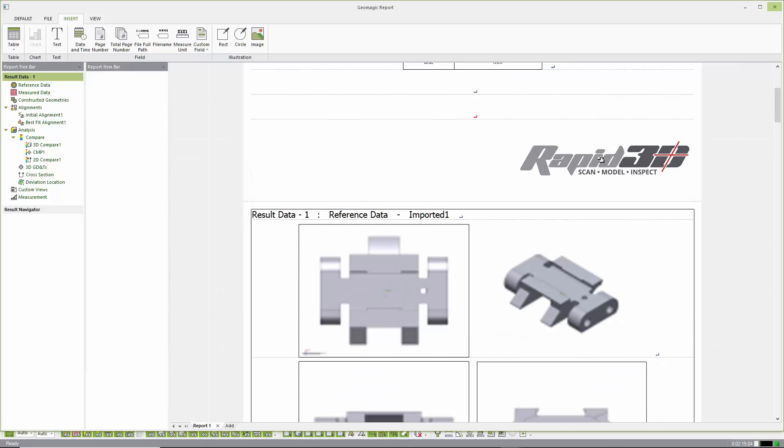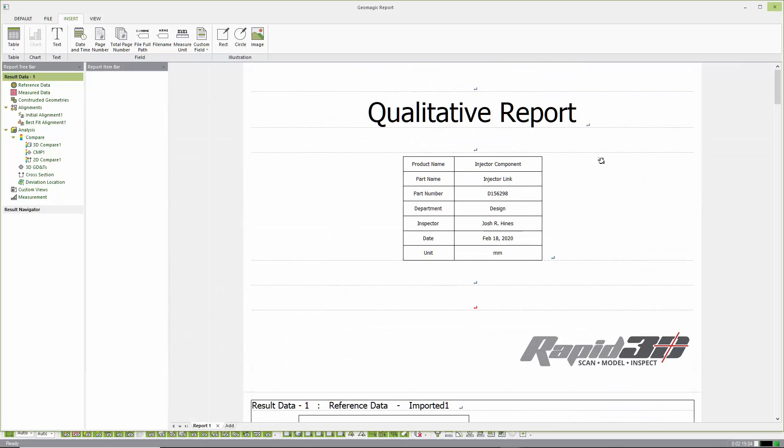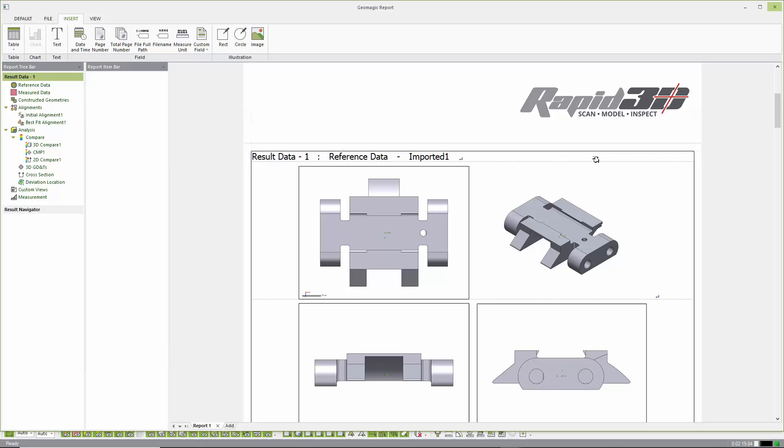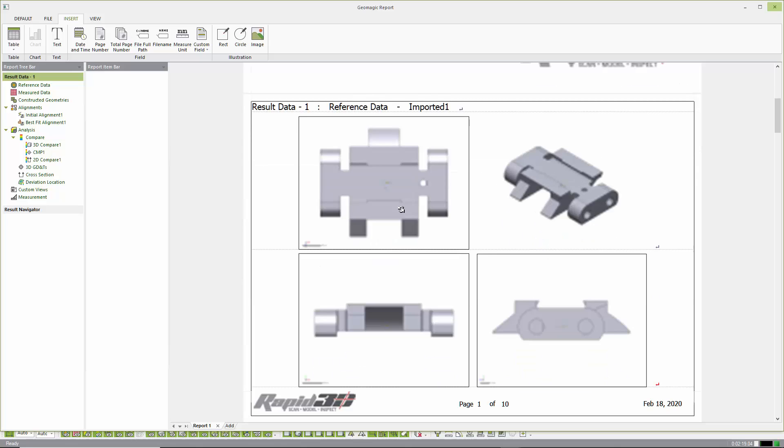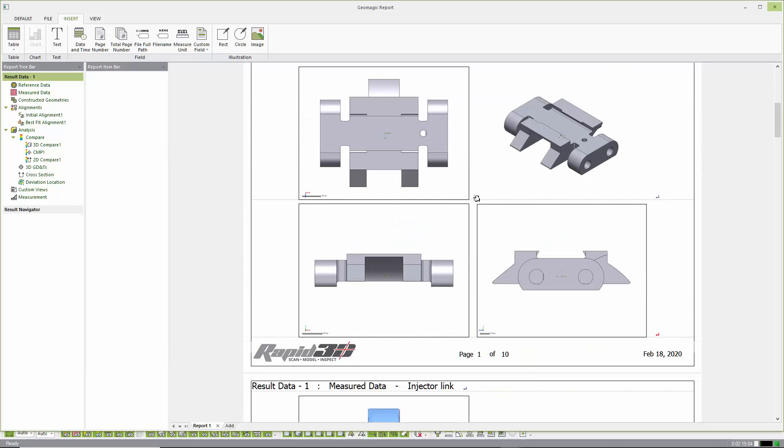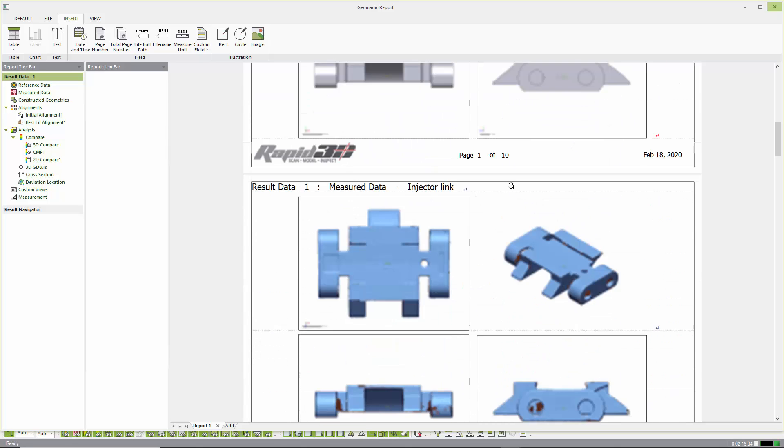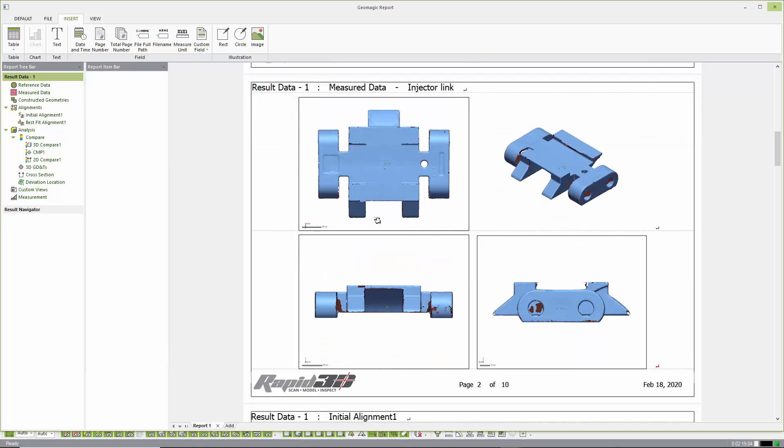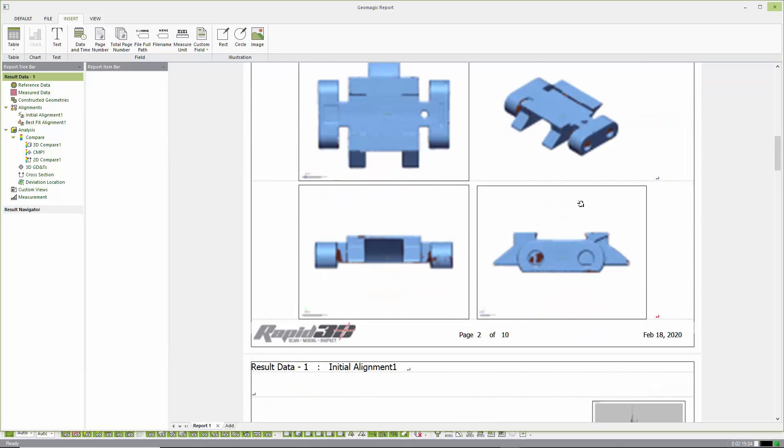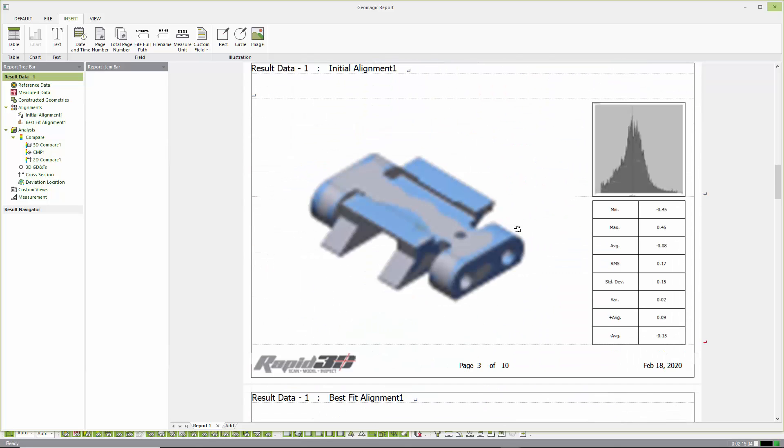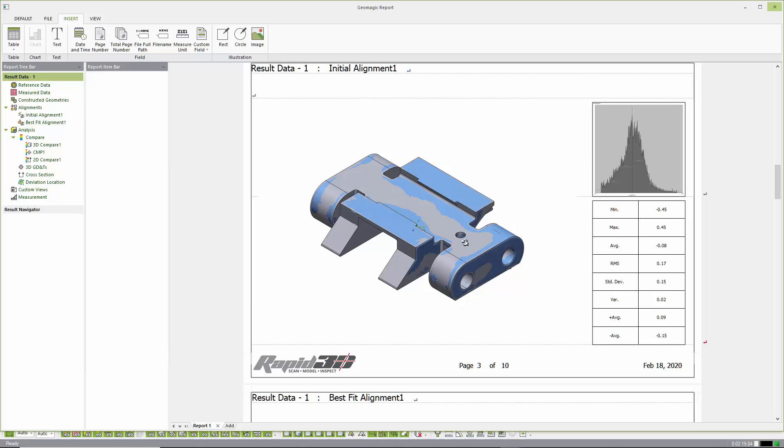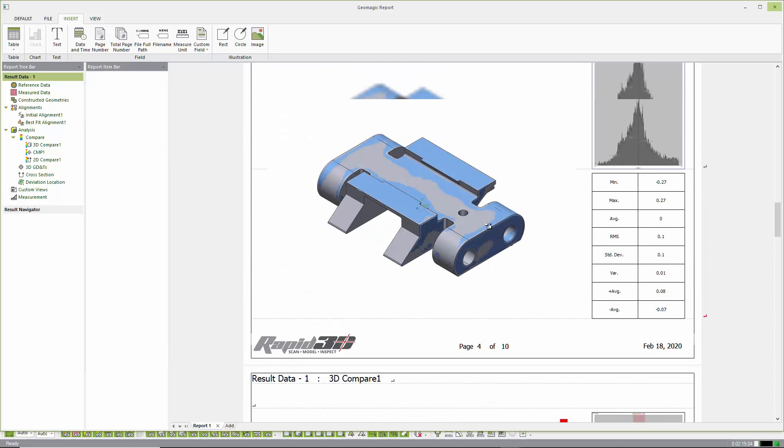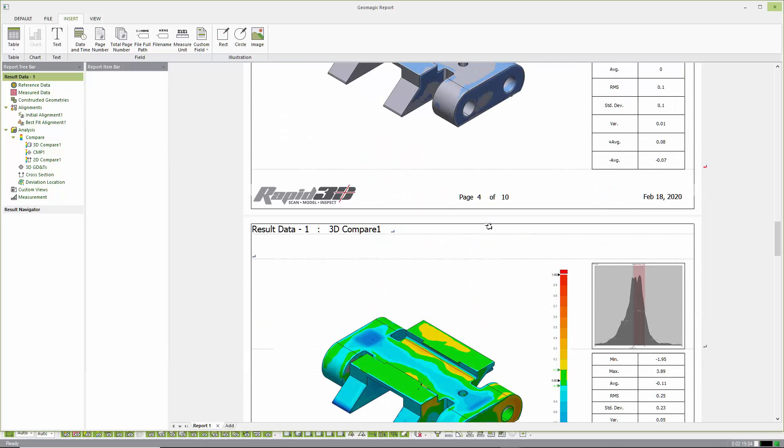So we see here that we very quickly get a nice report. This is based on templates, or they're called layouts inside of Control X. And it gets us to a nice result in a very fast manner.